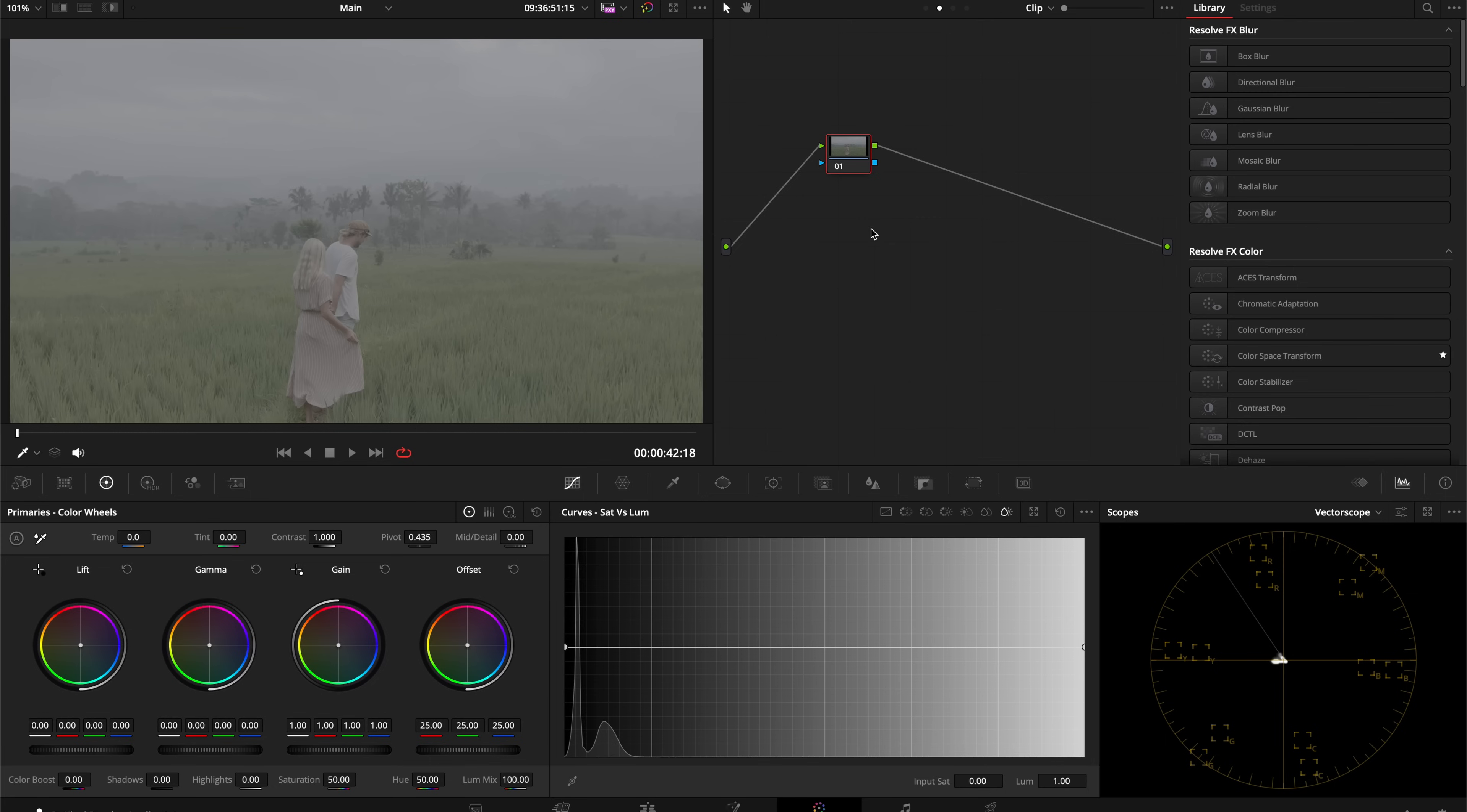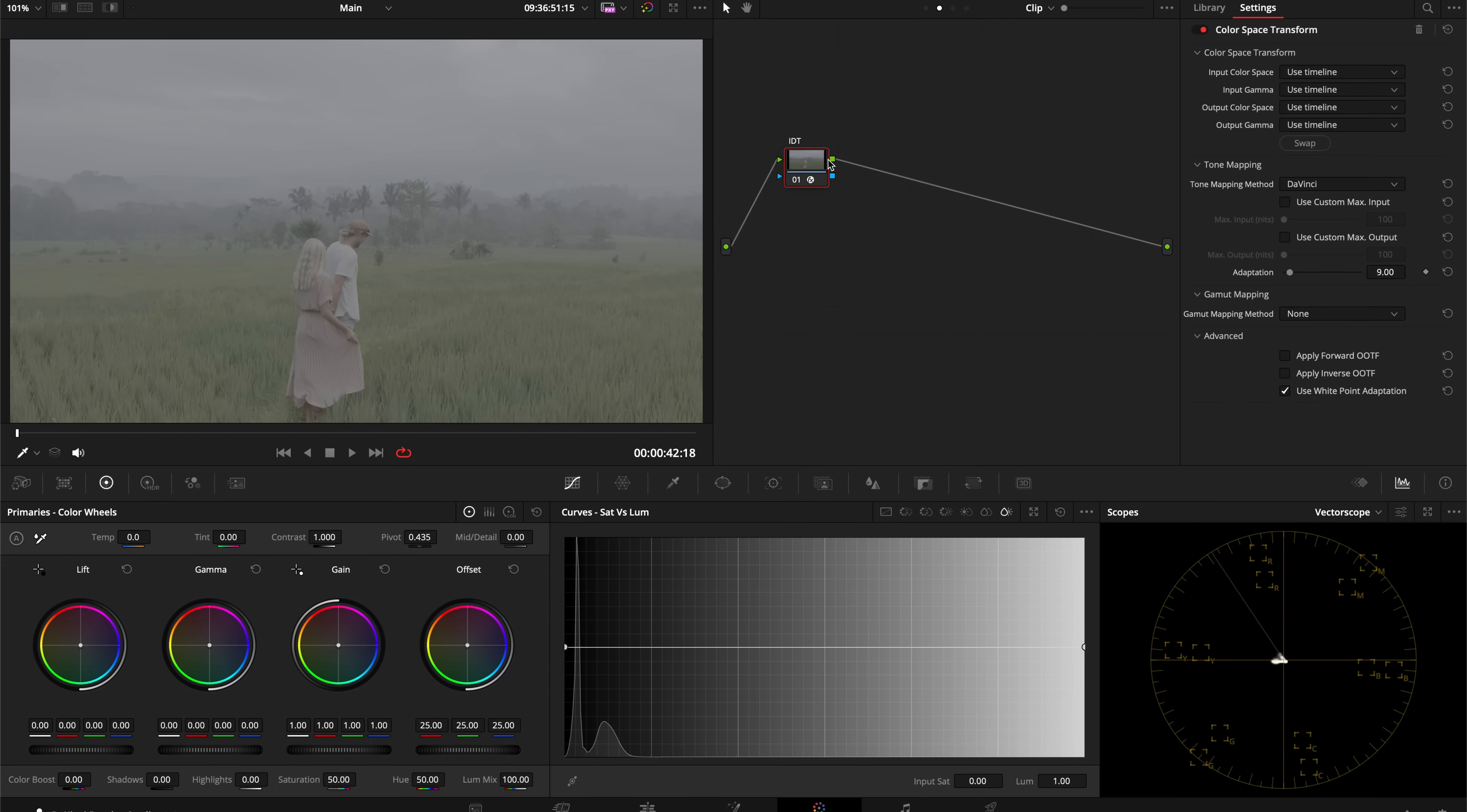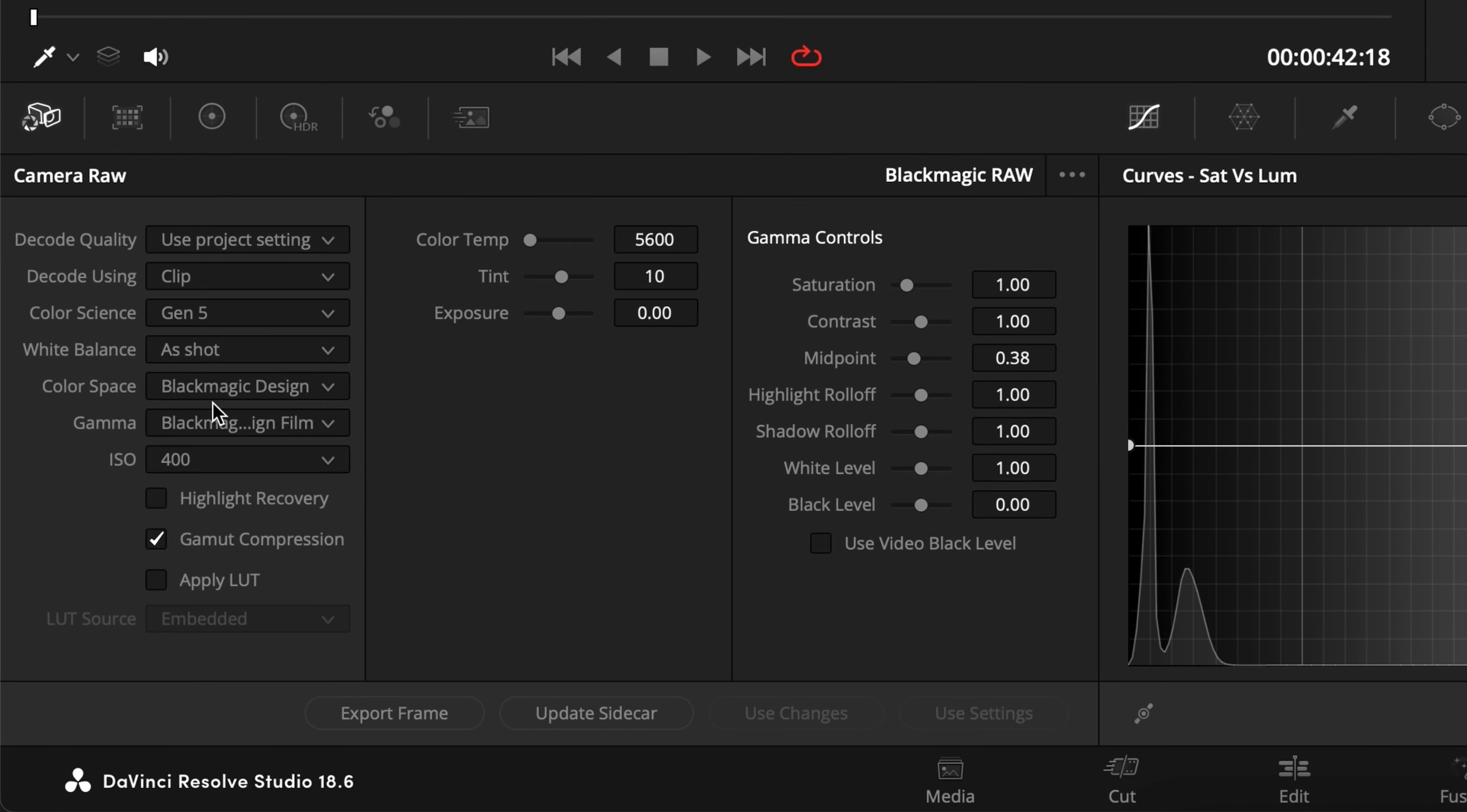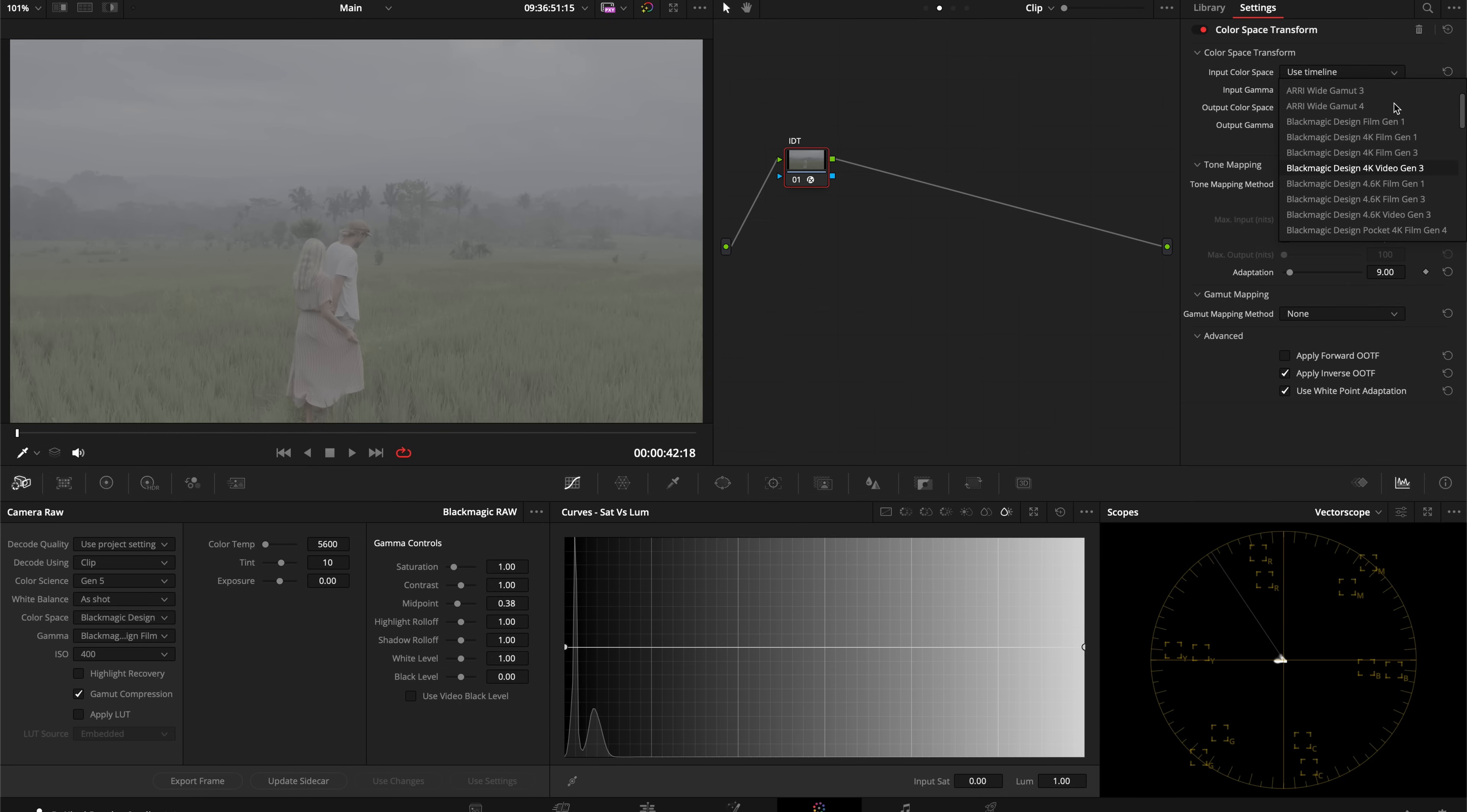I'm going to take this first node and rename it IDT. This will be where we transform our raw image into DaVinci Y Gamut. We are working with a raw file, so to check the color space and gamma information we can come over to the camera raw panel and see the settings that were used in camera.